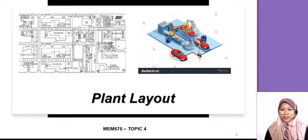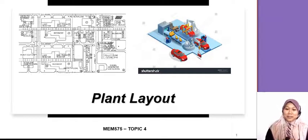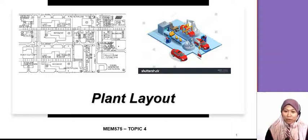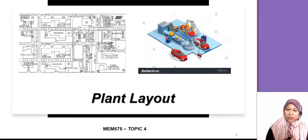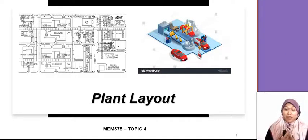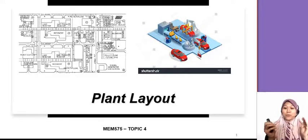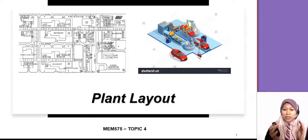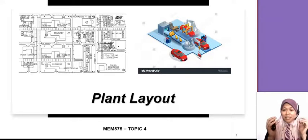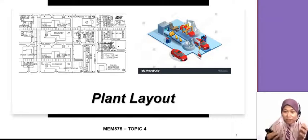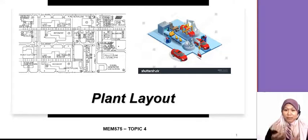Hi, assalamualaikum. Today we're going to do Topic 4 on the plant layout. Before this we did the plant location, and now we want to learn about the layout inside the factory or manufacturing.